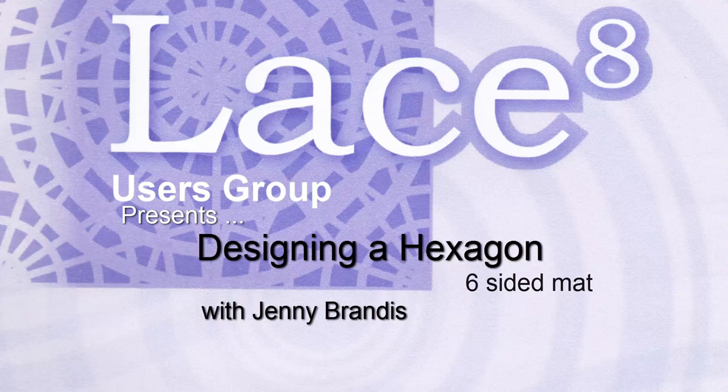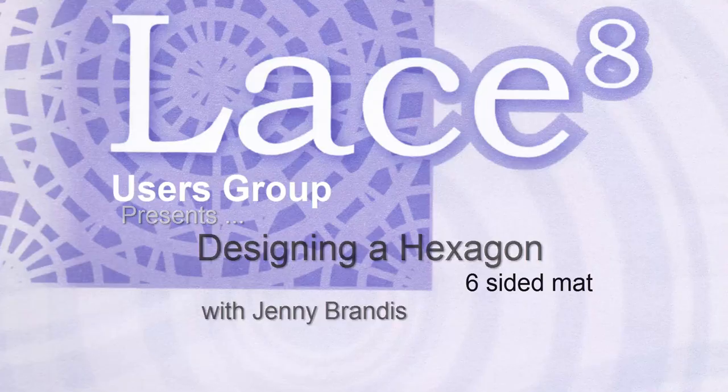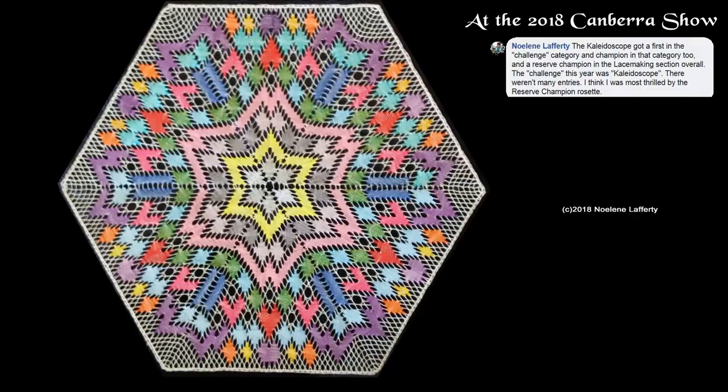G'day. This video will be about designing a six-sided mat called a hexagon. The inspiration for this tutorial is the hexagon mat designed by Norline Lafferty in Australia in 2018.